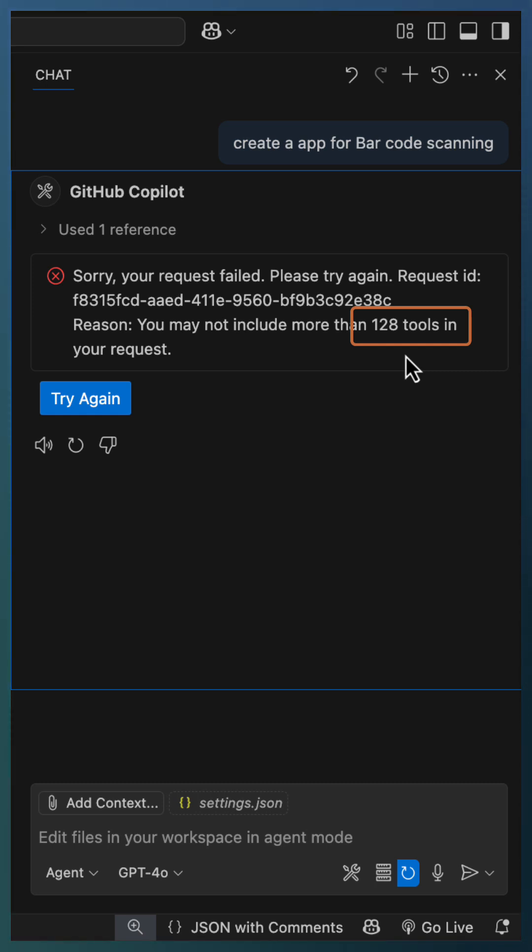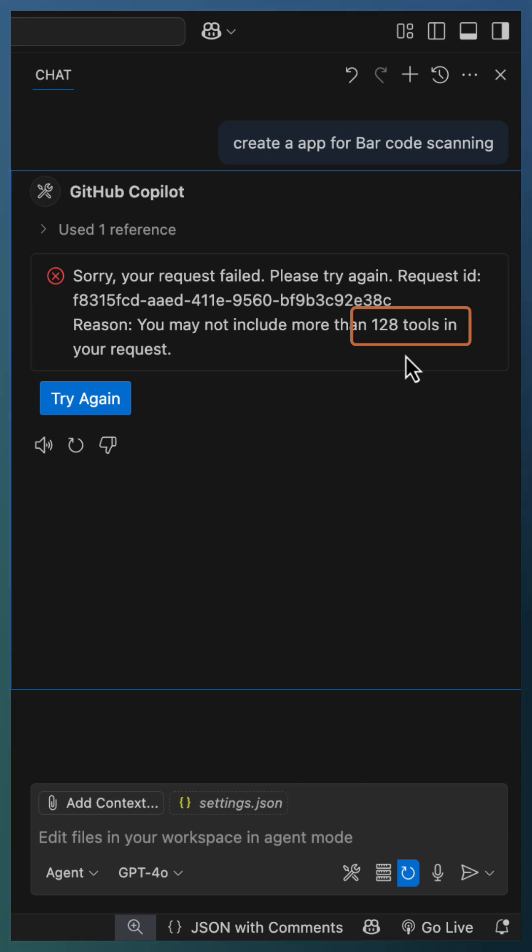That's where tool sets come in—your personalized collection of related tools bundled together to serve a specific purpose.